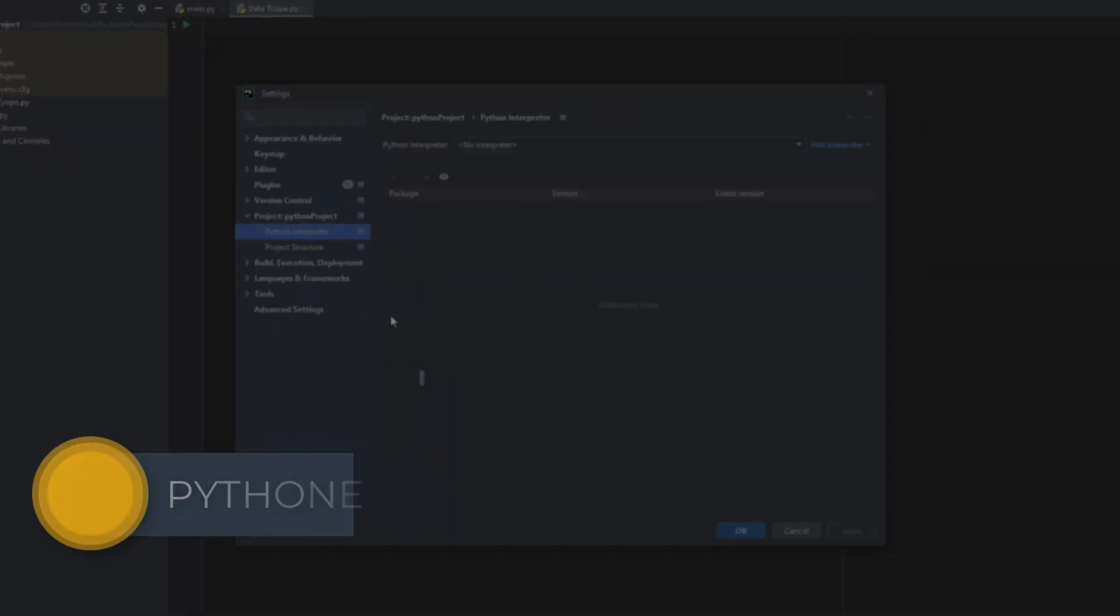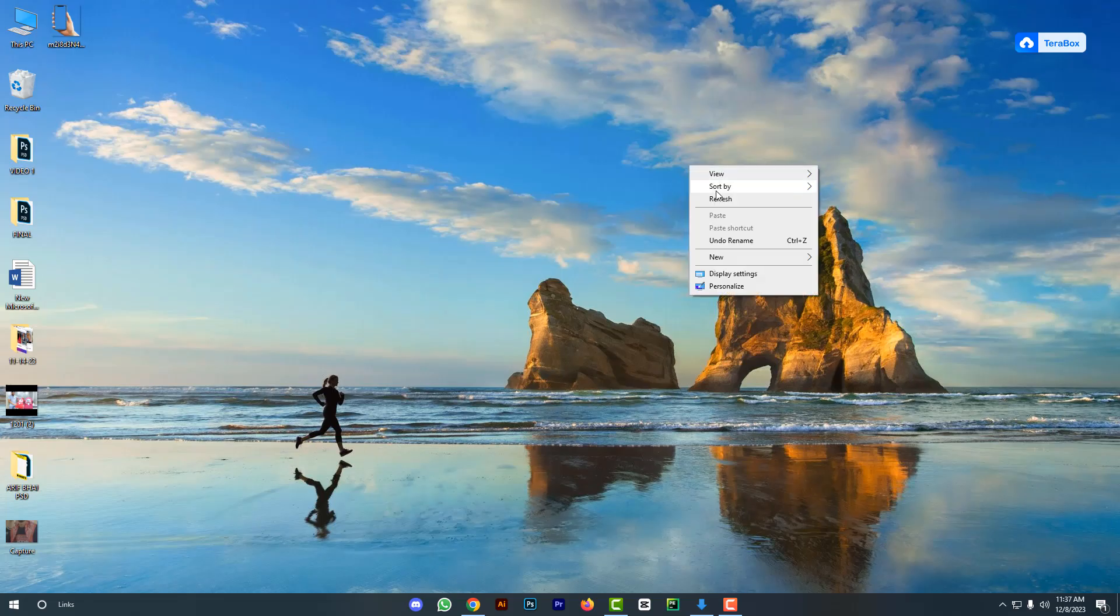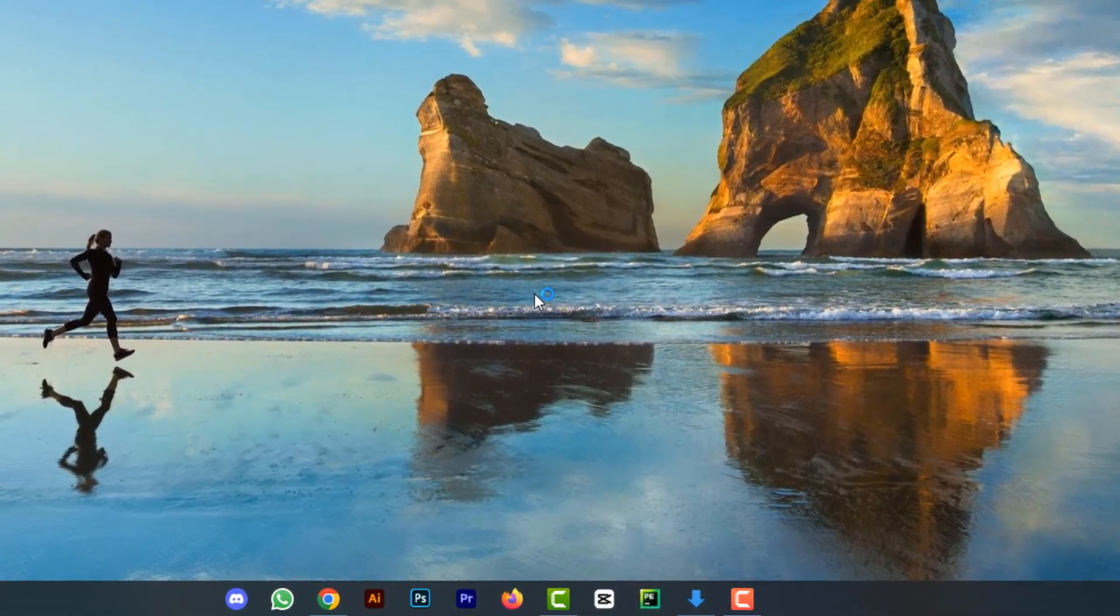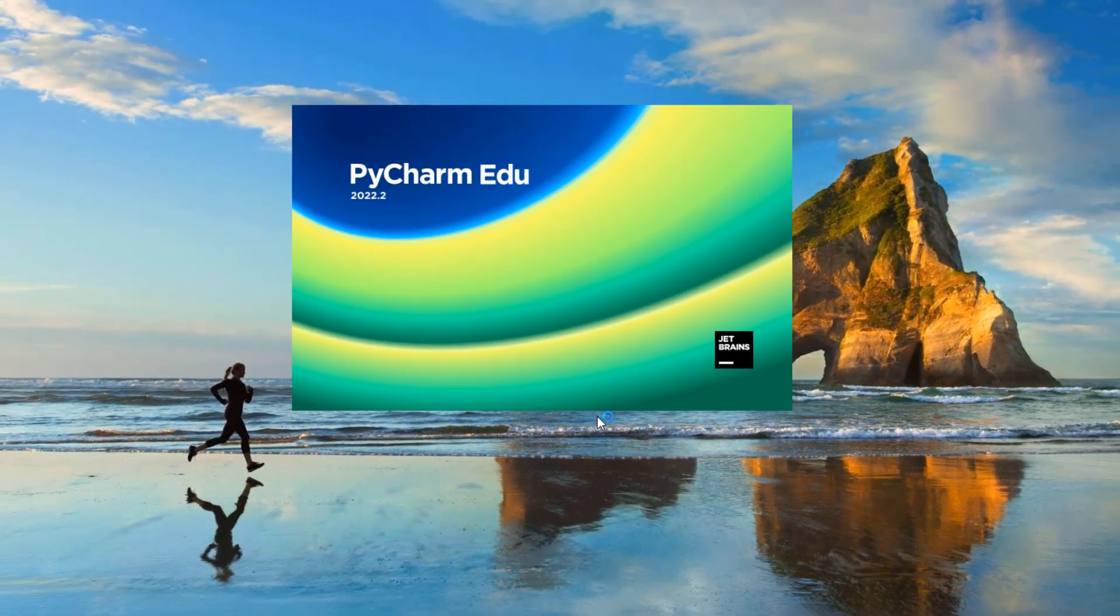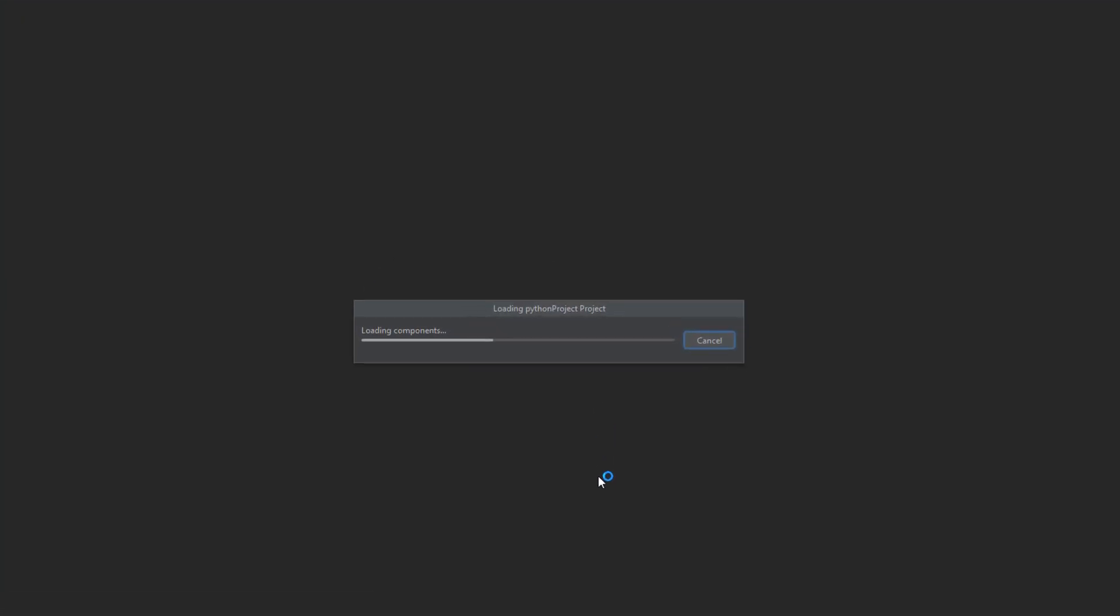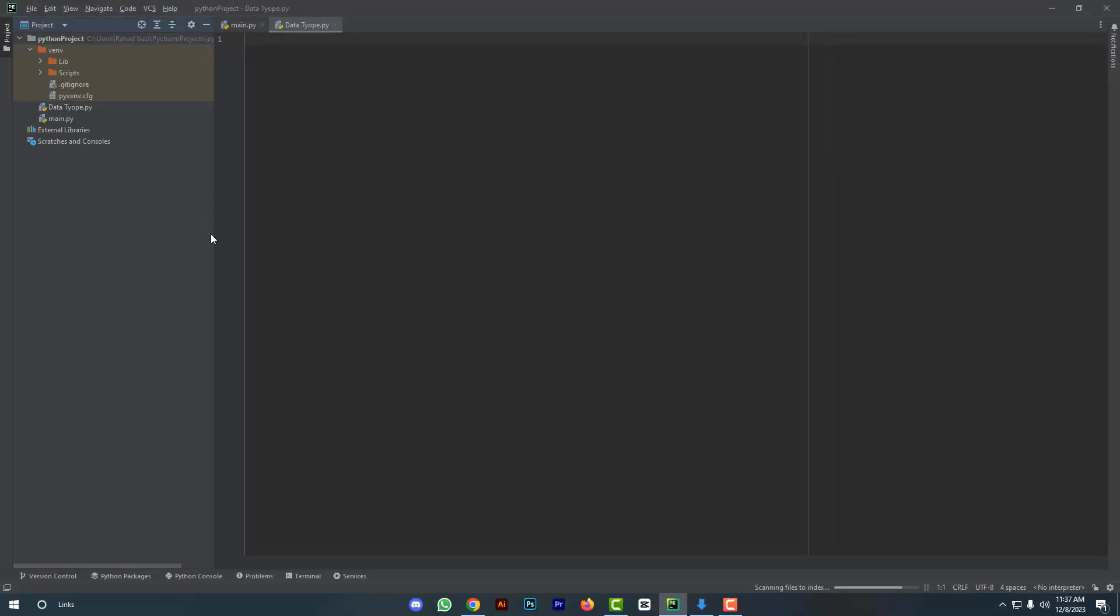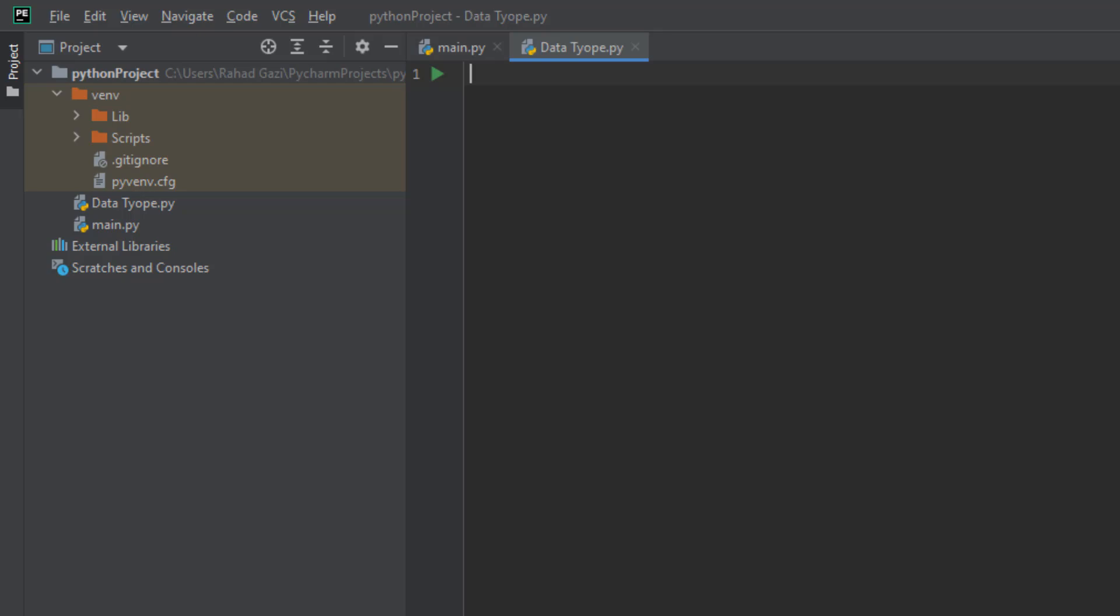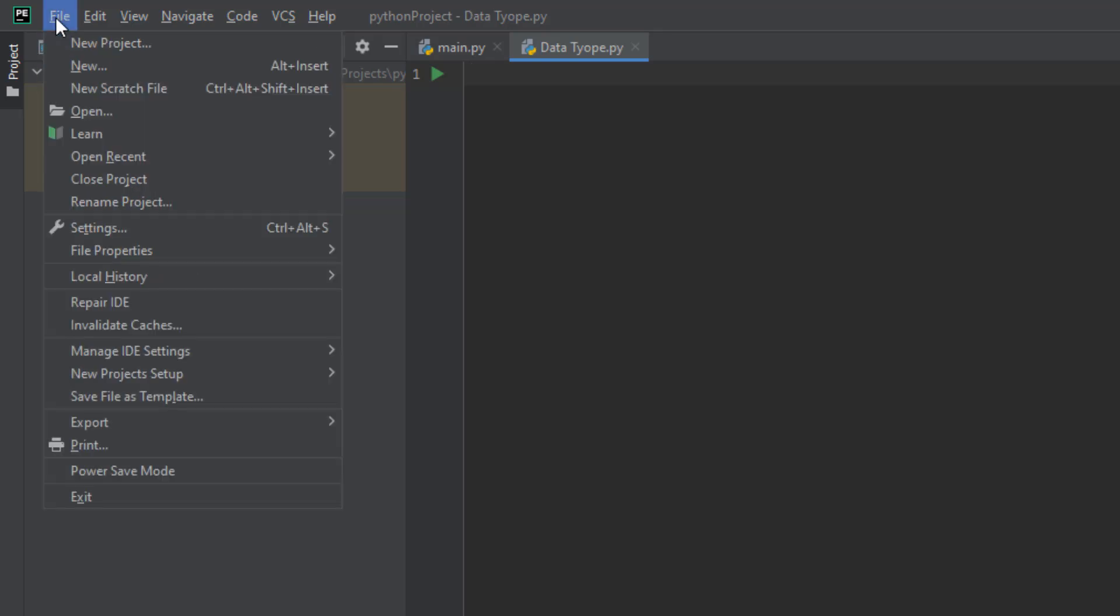First, open the PyCharm text editor. In the left corner, go to File, then Settings, or use the shortcut Control+Alt+S.